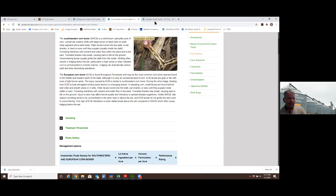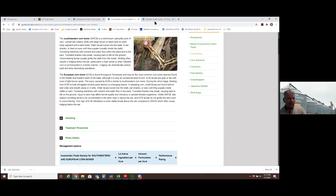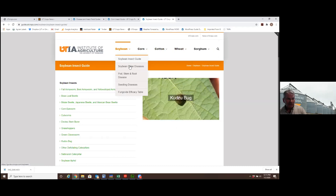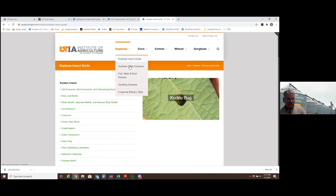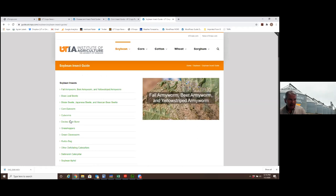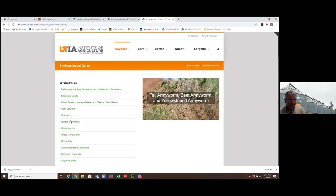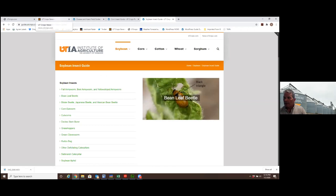You can go to the soybean insect guide. If I go to soybean, there's an insect guide, there's foliar diseases, Dr. Kelly's done seedling diseases. In a very similar format, you have all the common pests that occur.